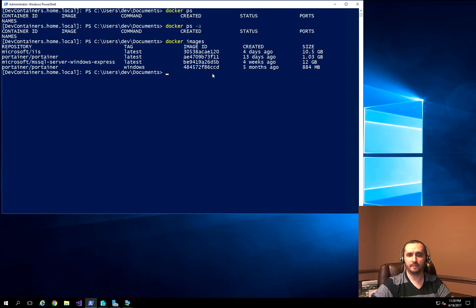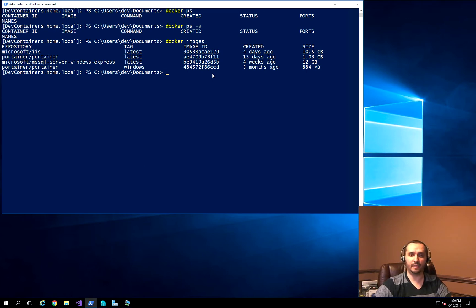That's why I didn't want to show you downloading that particular image, because the process is exactly the same as for the hello-world application — you just run a command and if the image isn't there, it downloads it. The only difference would be how quickly it starts up and creates the Docker container.